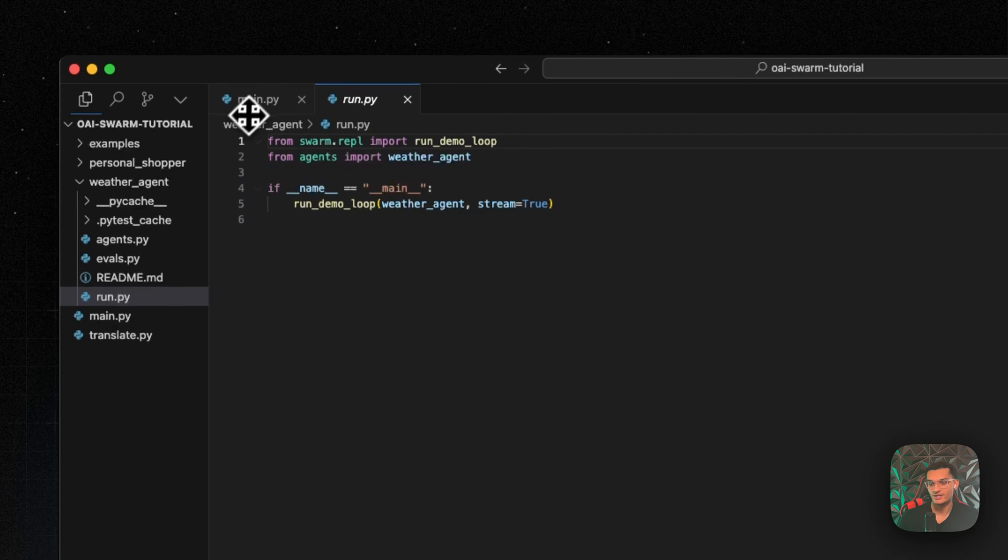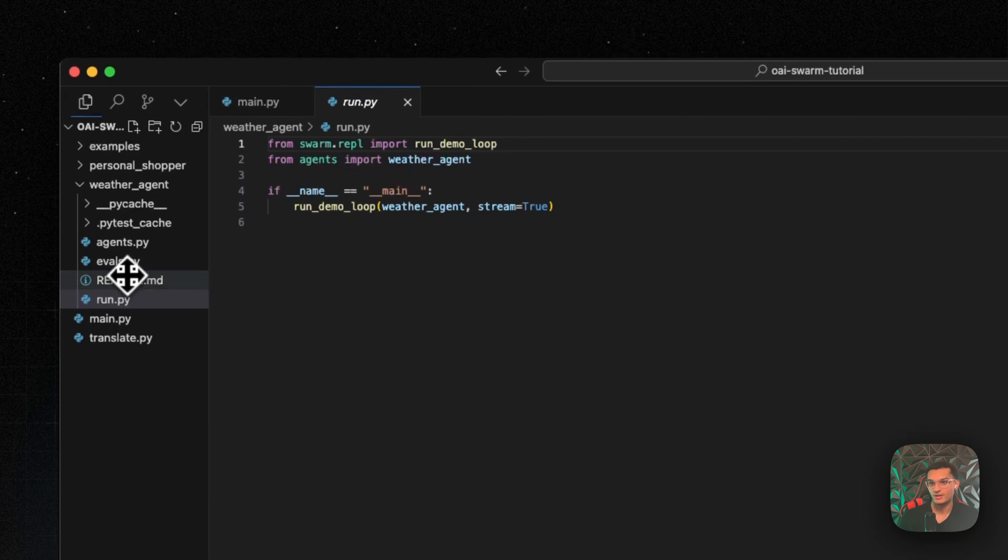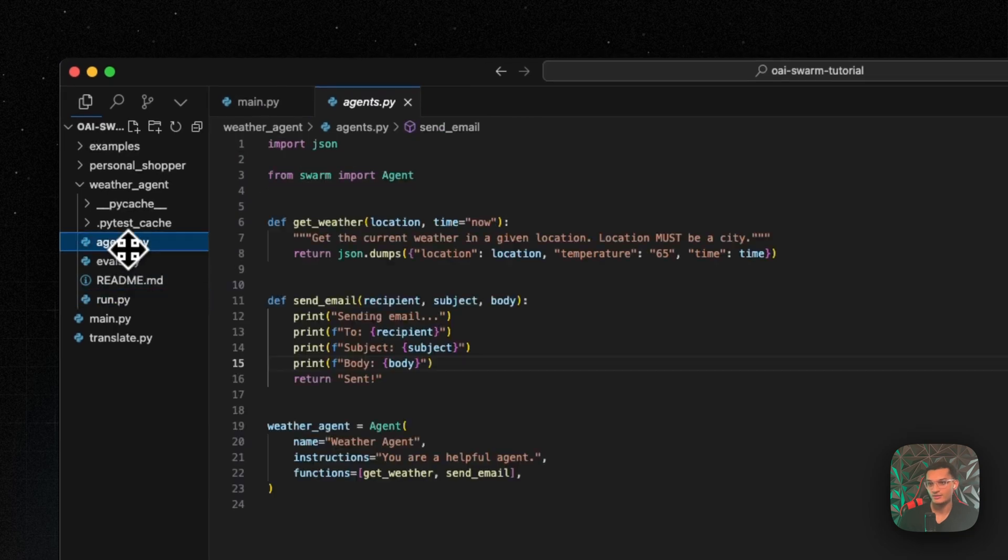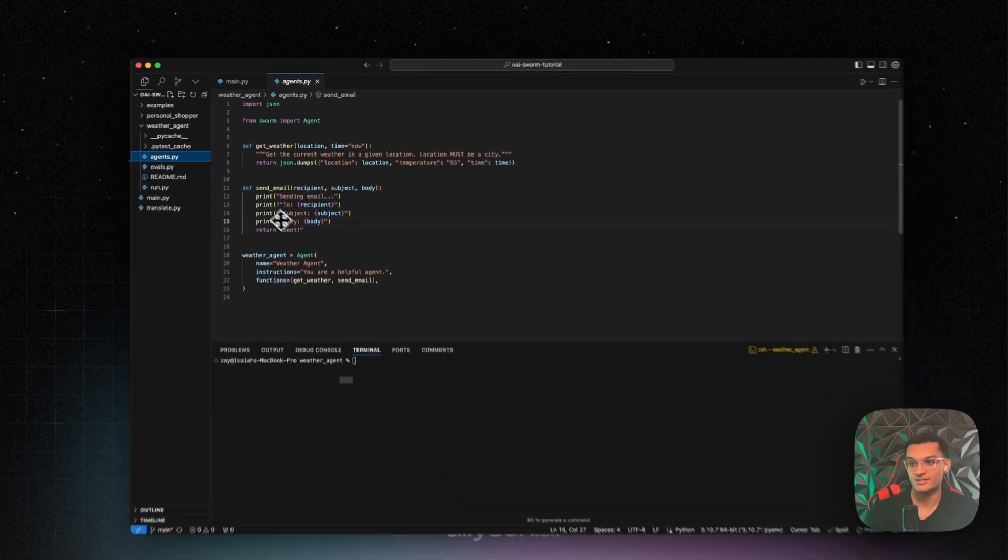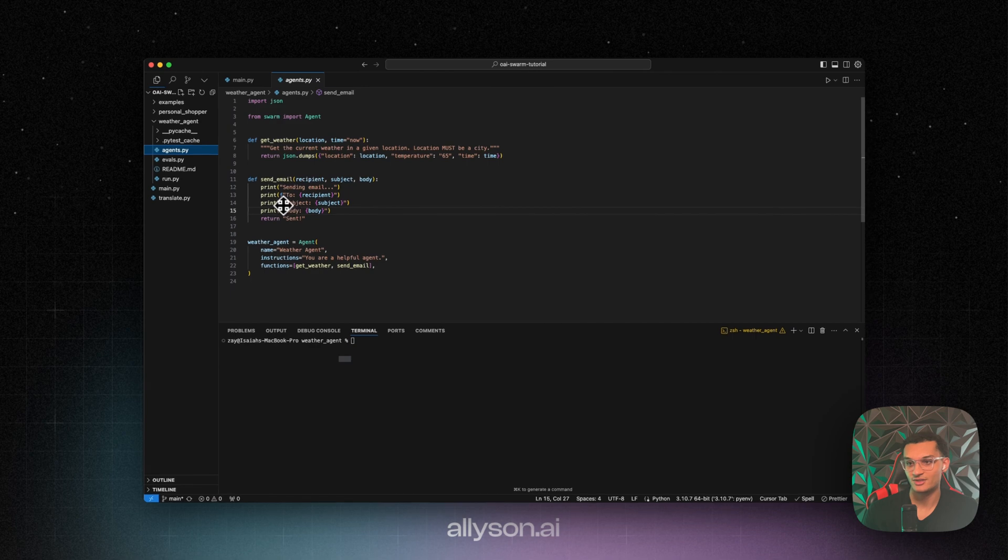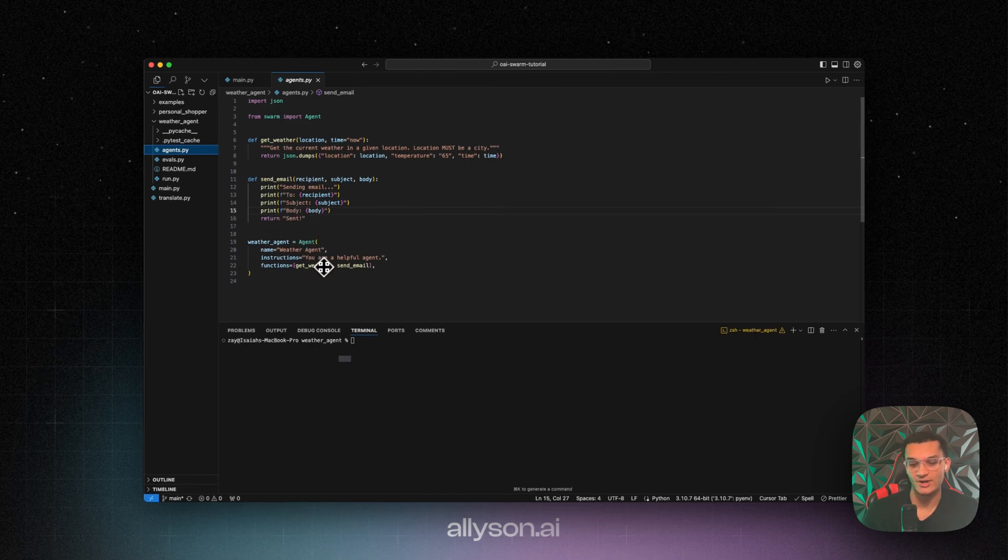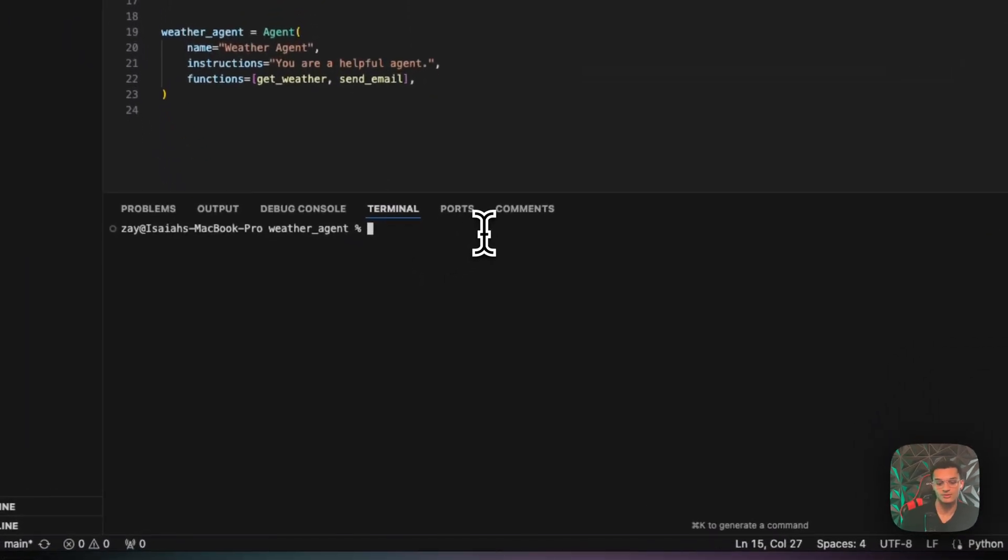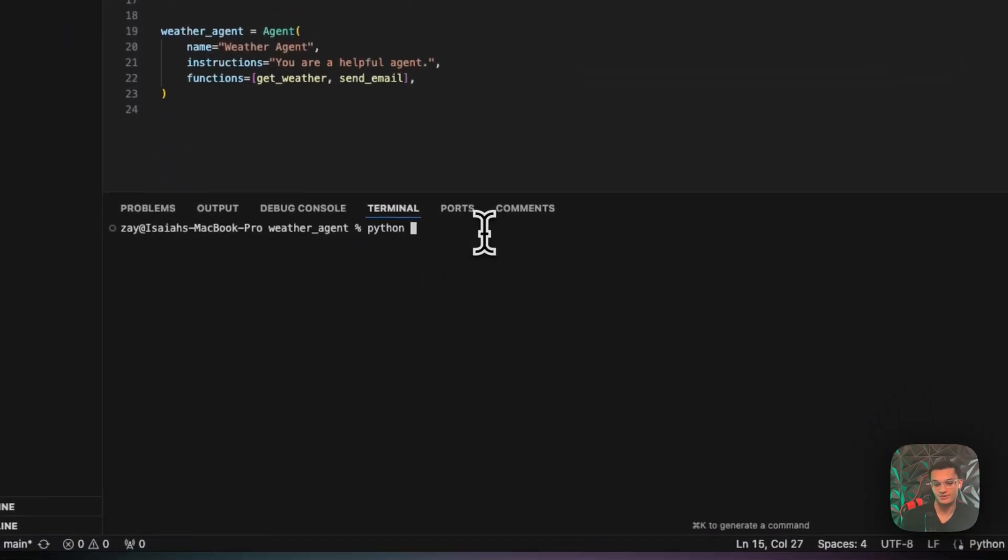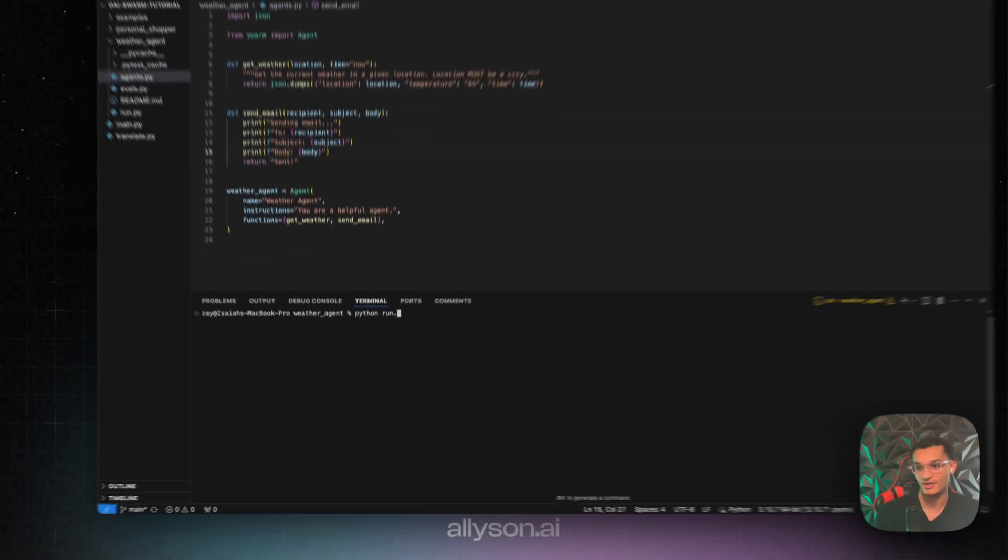Okay, so we have our weather agent. And in here, we can see the agents. It has a get weather function. It also has a send email function. This is just for us to make sure that it's calling the right function. It's kind of like a test. So what we'll do is run Python run.py.